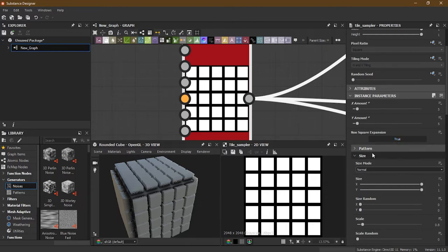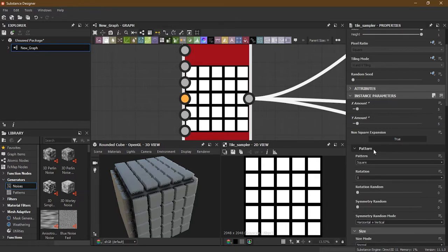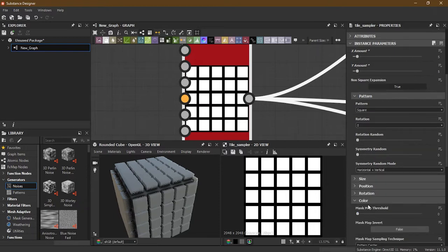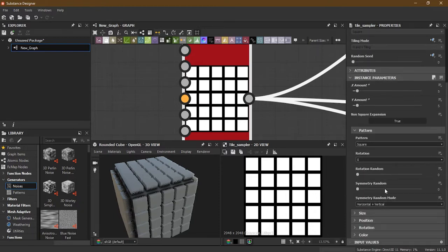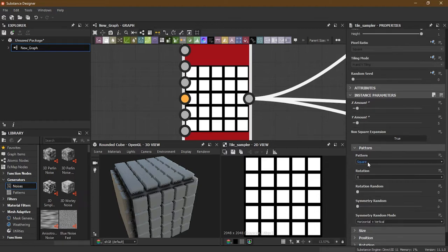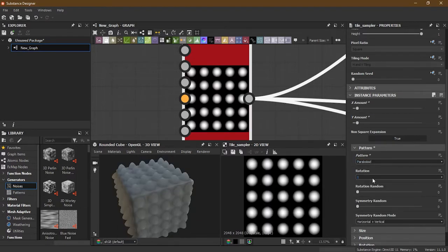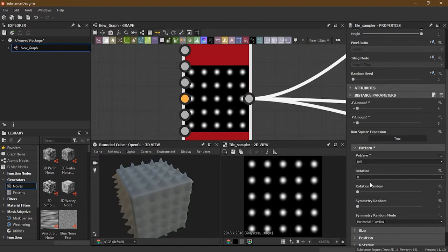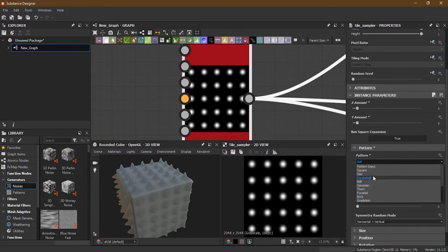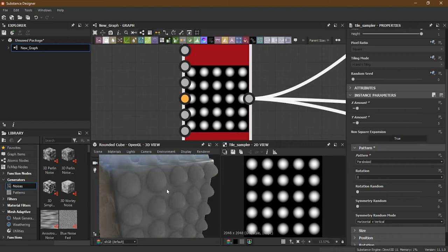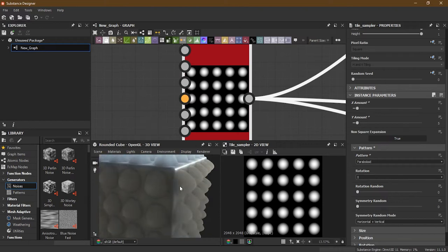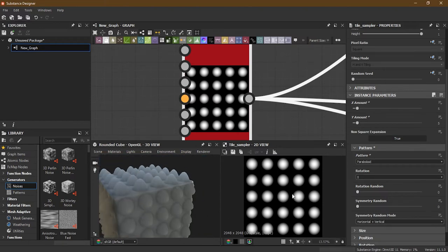Underneath that, you have Pattern options. Let's close other sections and go through them one by one. Inside Pattern we have different built-in patterns: Pattern Input if you want your own, Disk, Paraboloid - similar to what we have in the Shapes node. Let's choose Paraboloid for now so you can see these shapes.